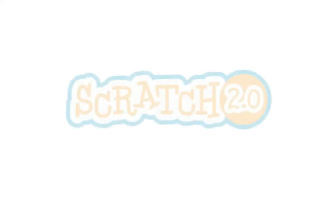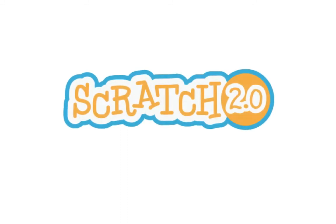All of us on the Scratch team are excited to see what Scratchers around the world do with Scratch 2.0. We can't wait to see what you create.